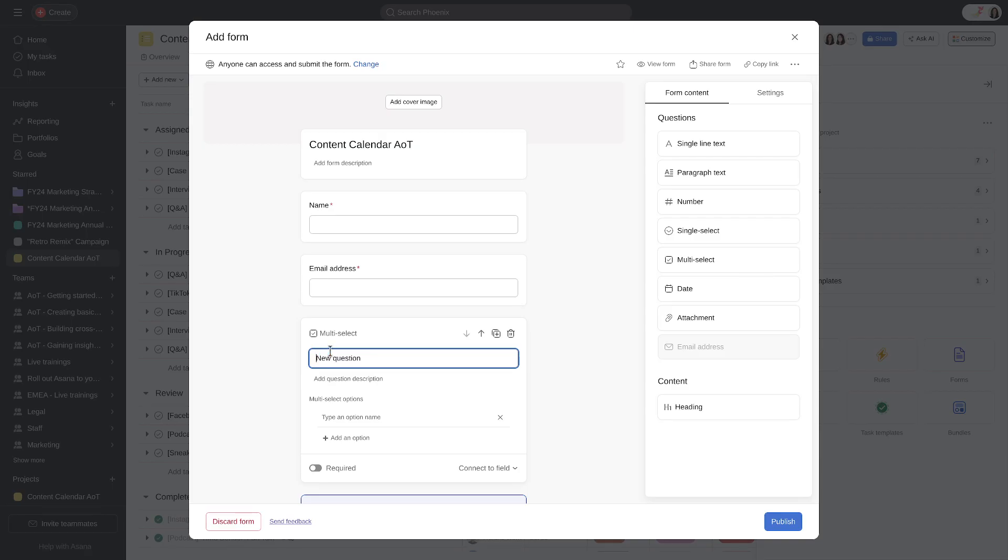Forms Branching allows you to direct respondents to different questions based on their previous answers. With Forms Branching, you can ensure your respondents only answer relevant questions.